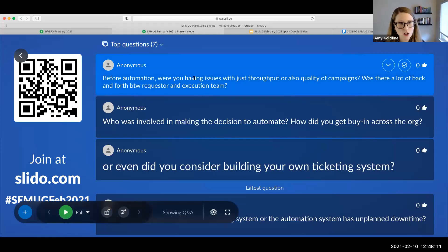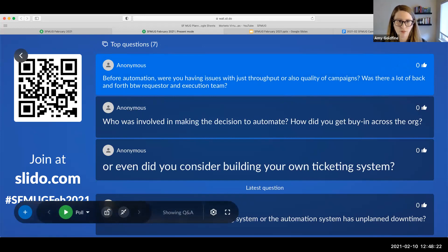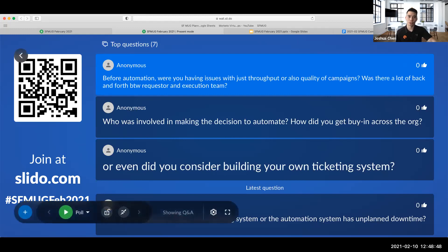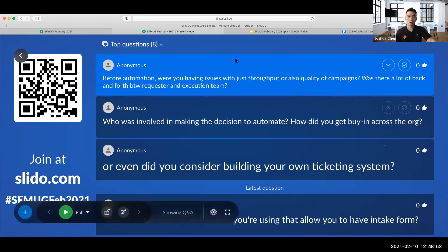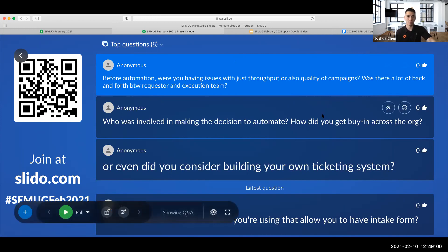Before automation, were you having issues with just throughput or also quality of campaigns? Was there a lot of back and forth between requesters and the execution team? That's something that's hard to avoid — it's really on the requester for QA-ing their campaigns before submission. People are always in a rush and just trying to get campaigns out the door. This is always going to be the piece we can't really automate — making updates because something has changed. But down the line, I'd love to look into building a separate recipe so if there's a date change, they can just type in the date and it changes everywhere.